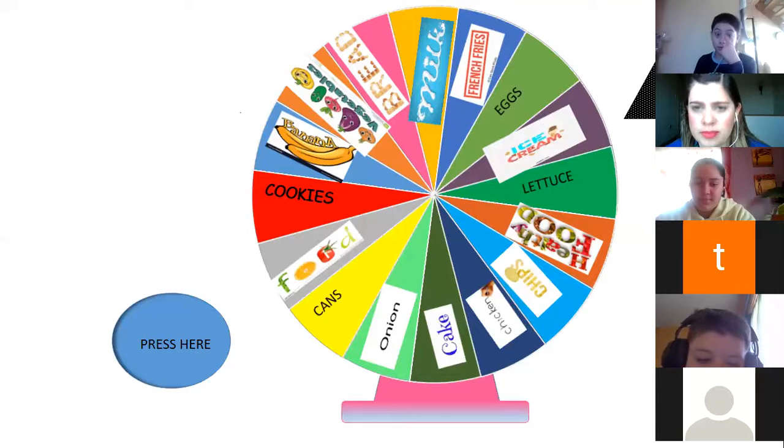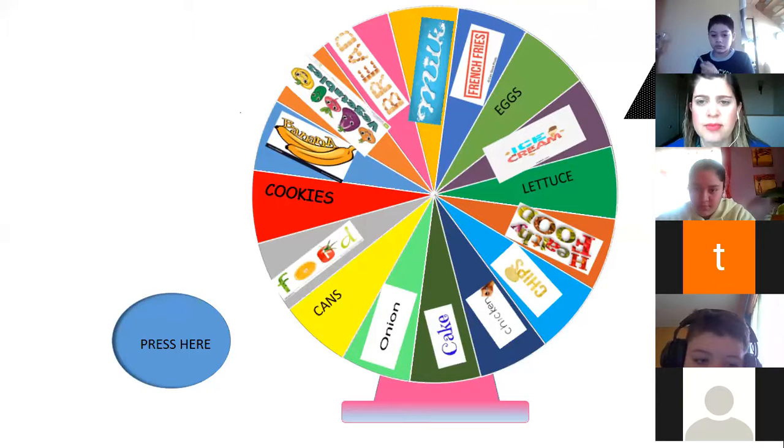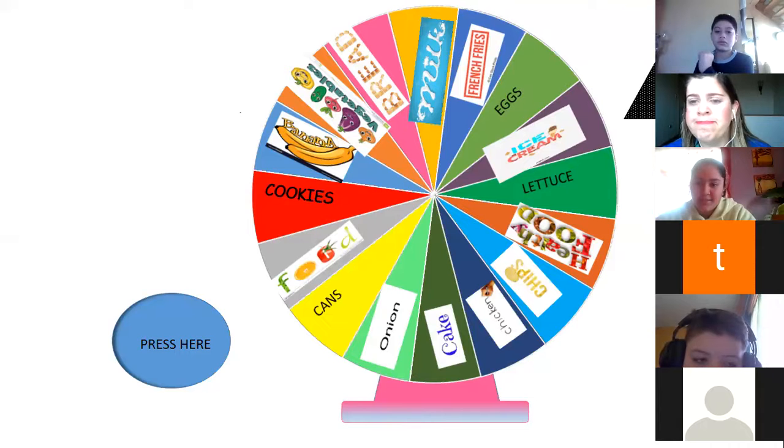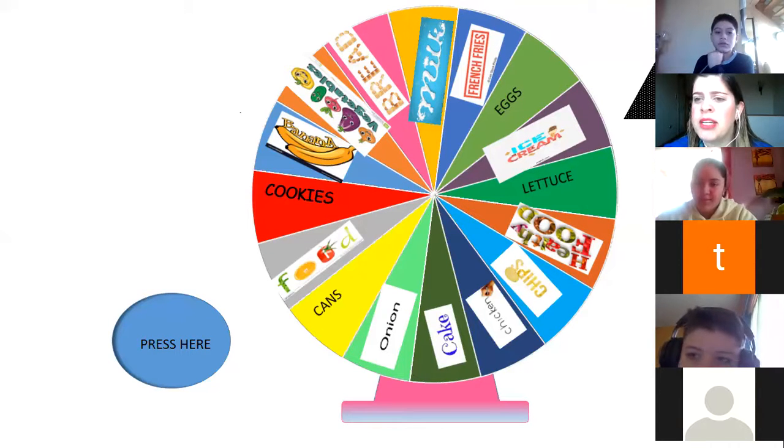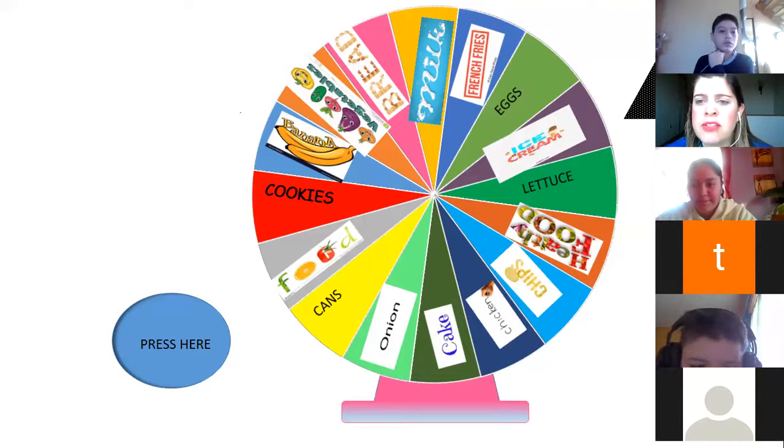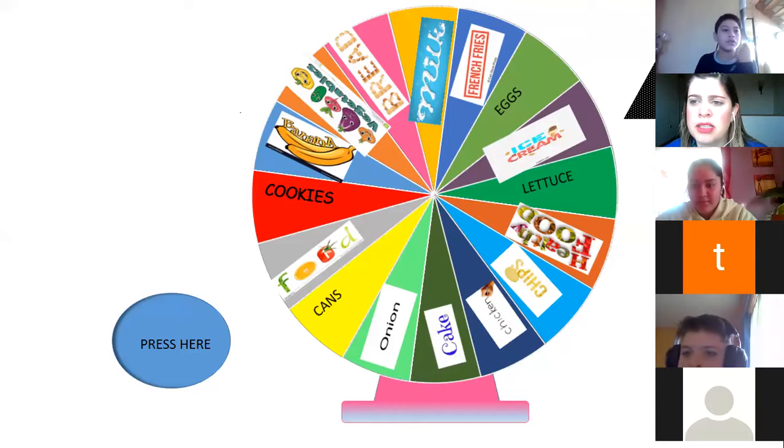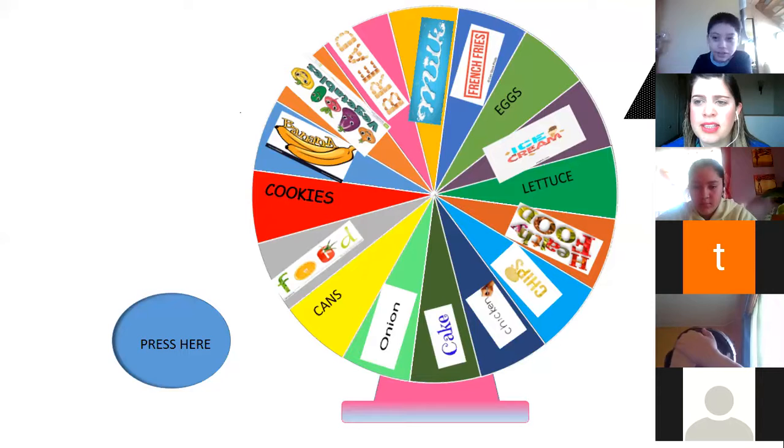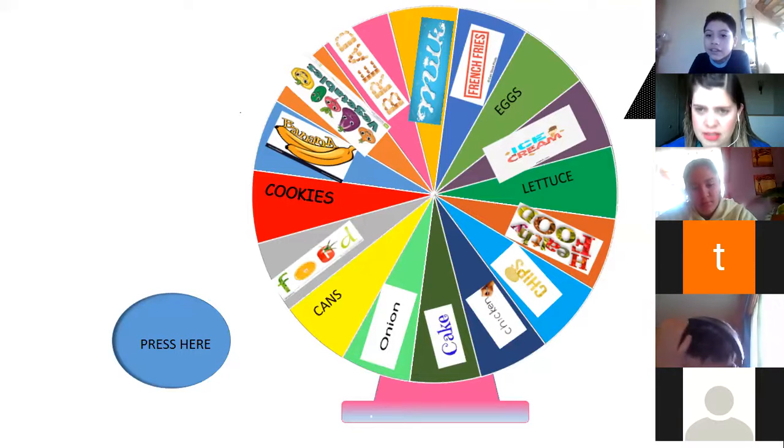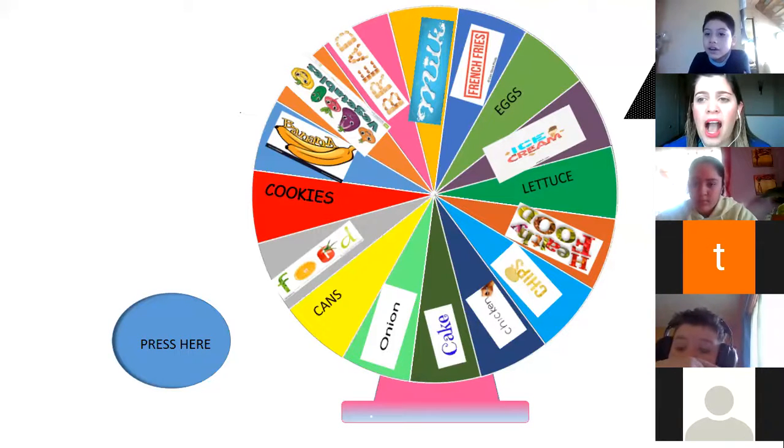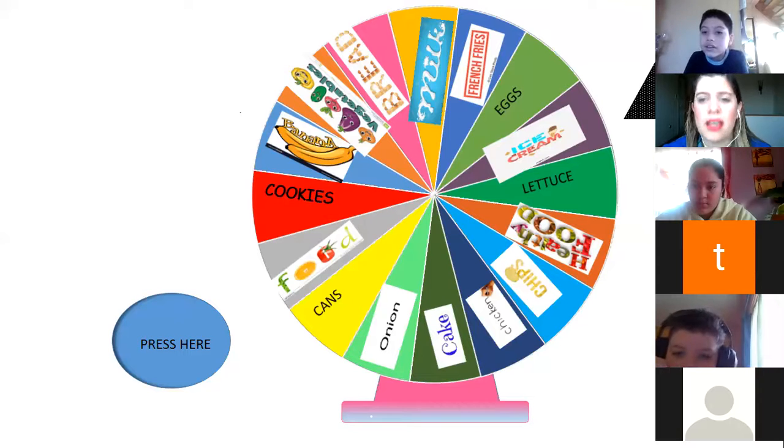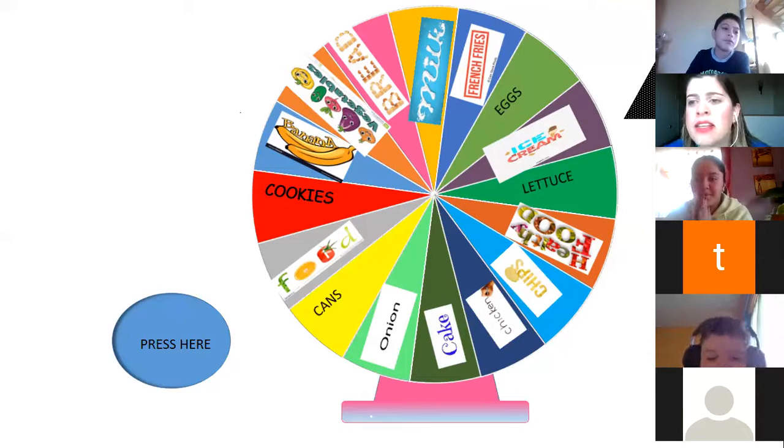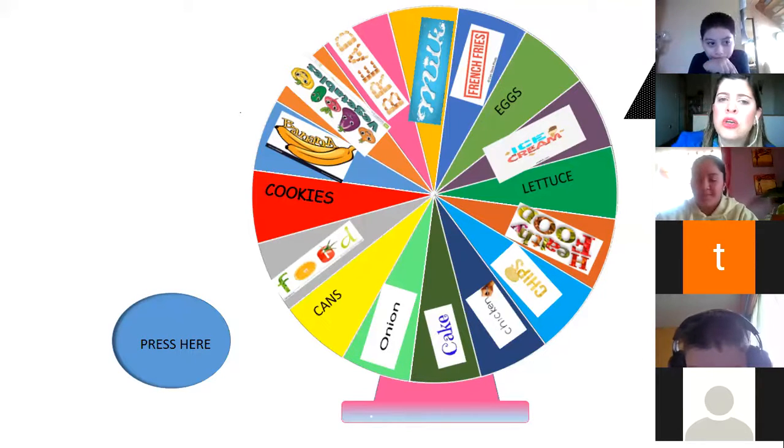I, C, E, C, A, M. No, I. Kind of, kind of. Who can correct it? Alejandro, trata de corregir eso. Yes, you. You are the only Alejandro. I, C, E, C, R, E, A, M. M, excellent. Good. Excellent.